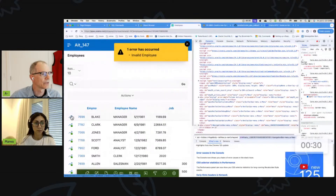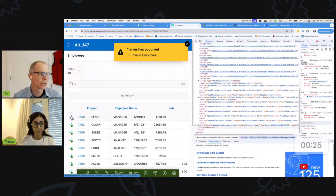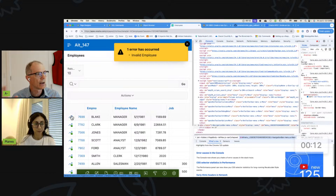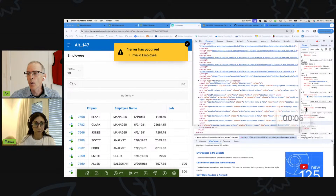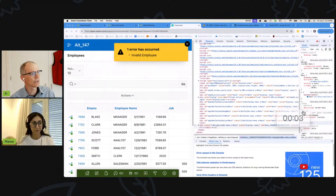We got the same result: invalid employee. I don't know that one way is better than the other, but those are two different approaches to doing the same thing. We also talked about something similar in episode 56 of Apex Instant Tips, which was about select lists. If you haven't watched episode 56, I recommend you do that as well.